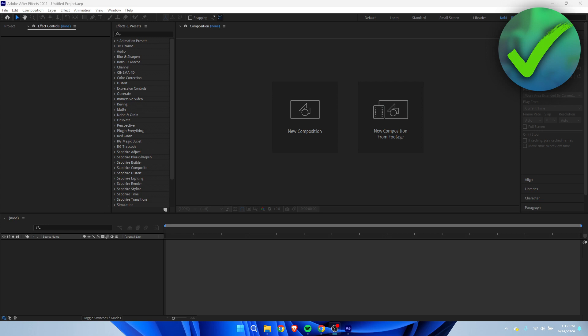So we can actually not change the language inside of After Effects. I don't know why that is, but it's just a little bit annoying. But we can do it in a different way which I'm going to show you guys right now.